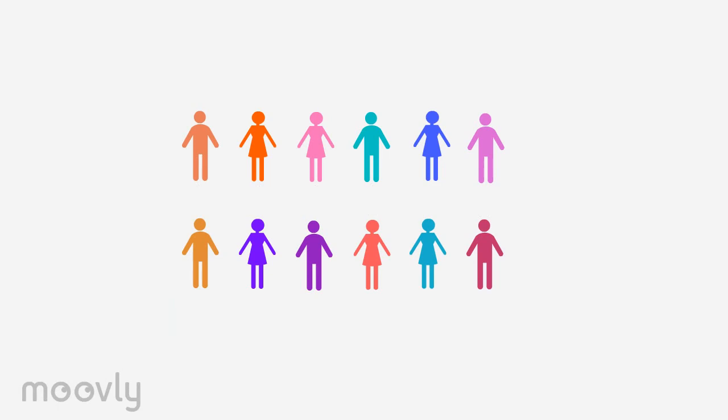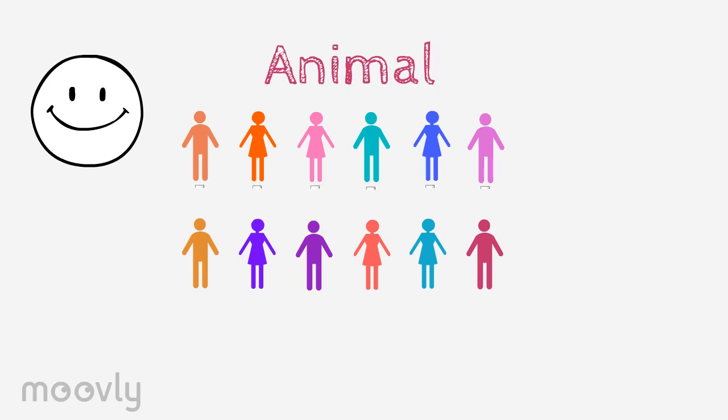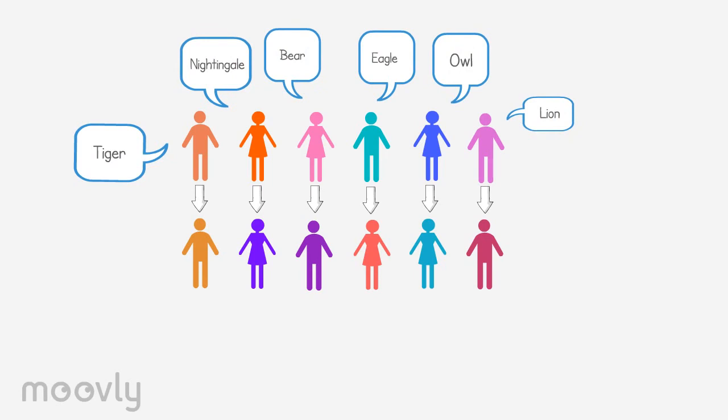In the last part of the exercise, everyone will speak out their first impression based on a lighthearted theme. For example, the first animal that comes to mind. This theme will be played out exactly the same as the previous two.